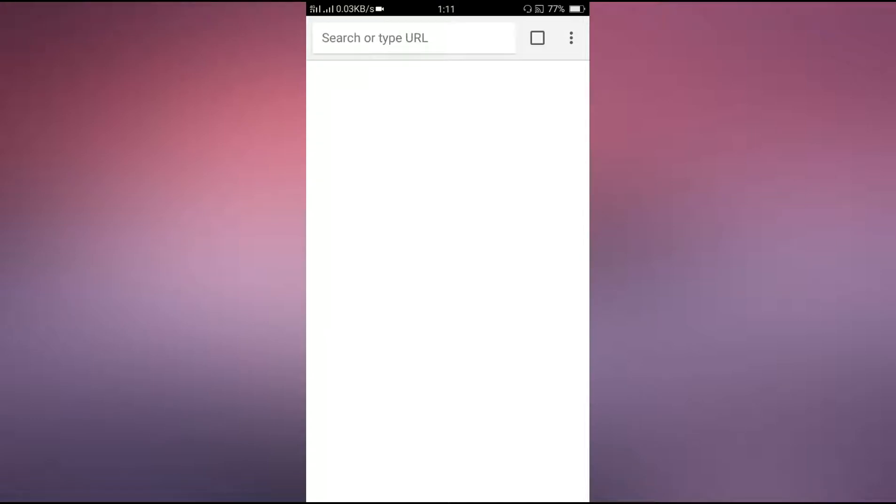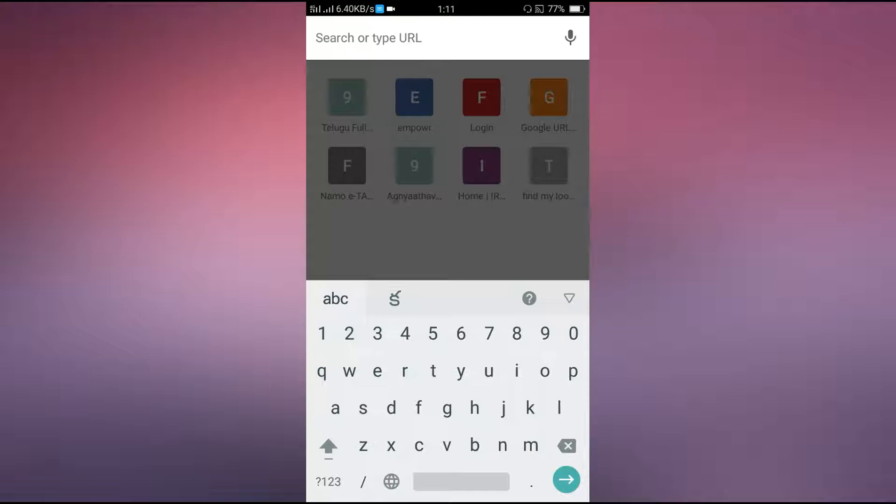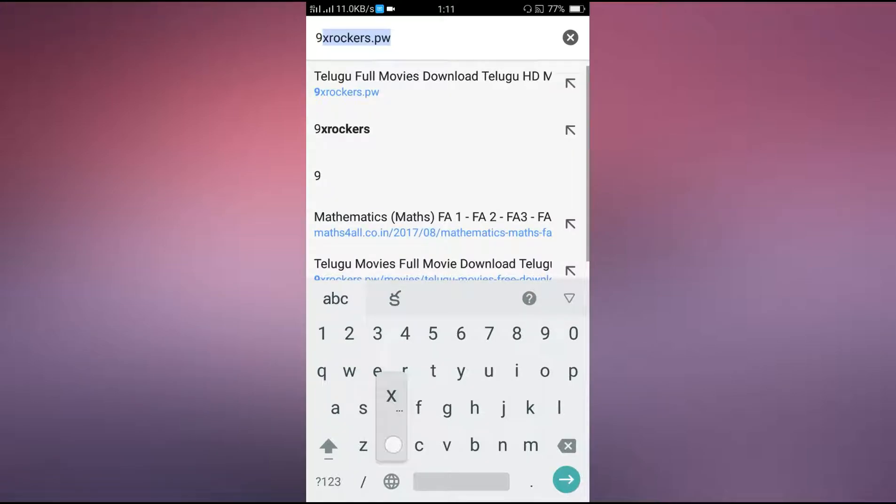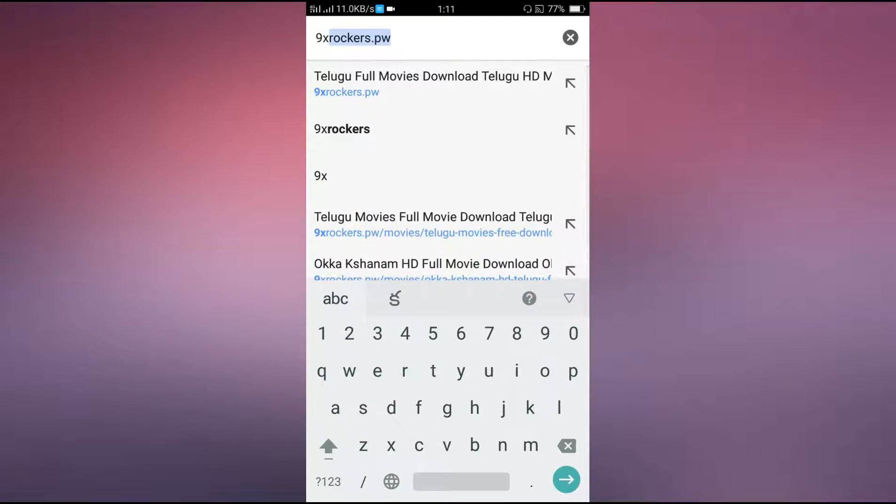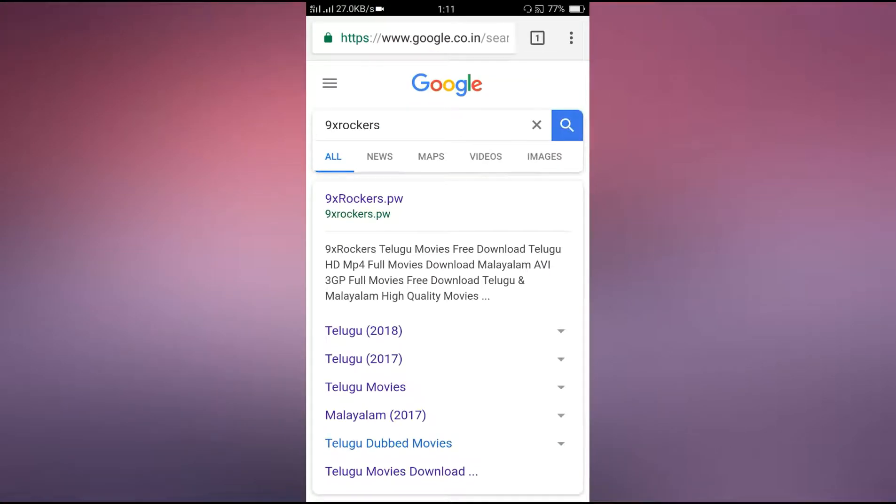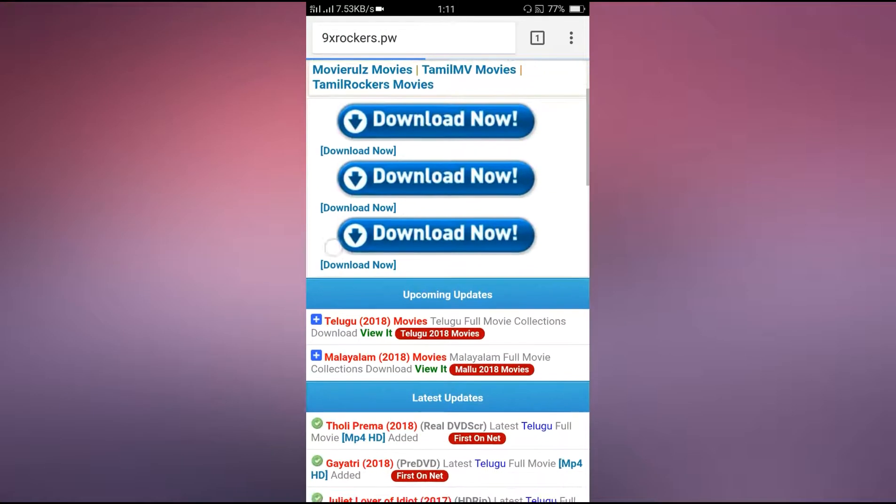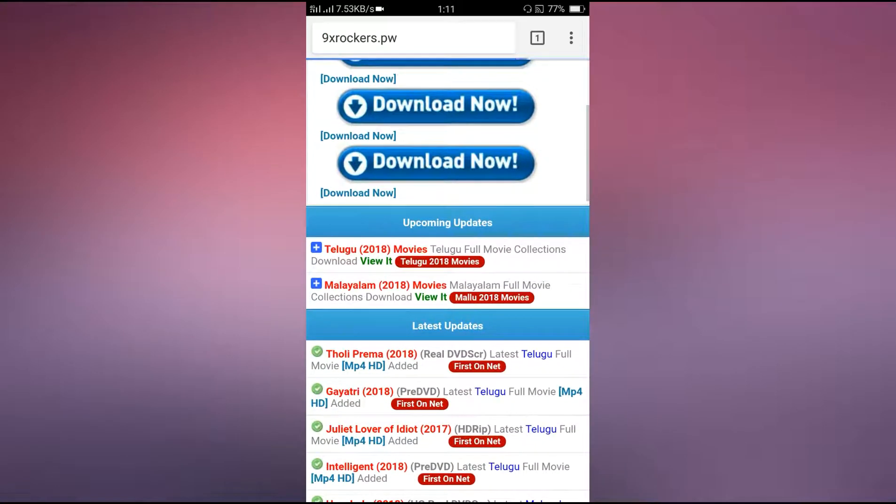Click on the URL and type 9x rockers website, then click next. If you want to see Telugu 2018 movies, you can view them there and then click next.